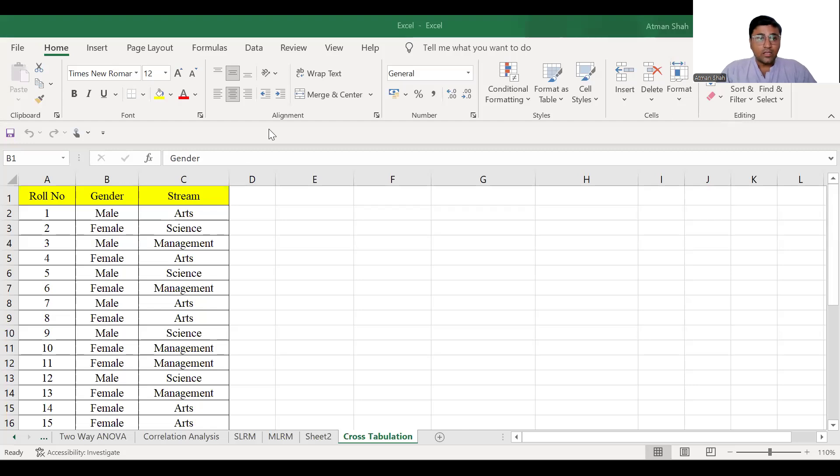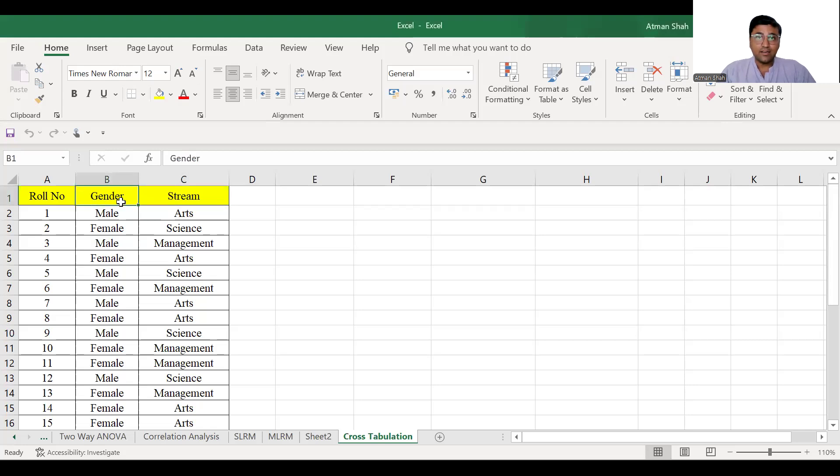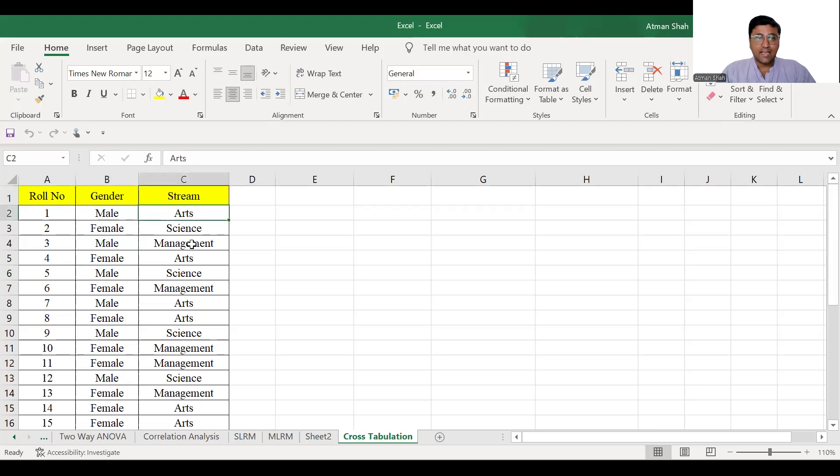So here you can see I have two nominal variables or categorical variables, gender and stream. In gender, I have two categories, male and female. In stream, I have three categories, arts, science, and management.